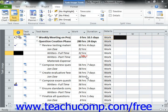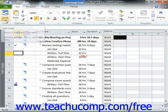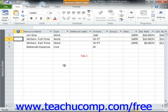Now to do this, first switch your project file to the Resource Sheet view by clicking the Gantt Chart dropdown button that appears in the View button group on the Task tab on the ribbon, and then selecting the Resource Sheet command from the button's dropdown menu. Next, select the desired work resource whose resource availability you wish to change from the listing shown in the Resource Sheet view of your project file.